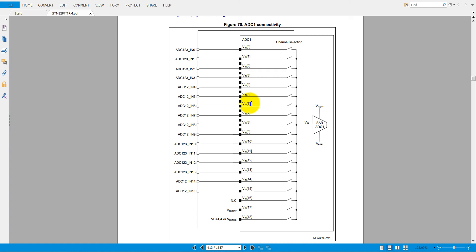We have already seen the ADC program in our previous tutorials, but unfortunately we were unable to modify the code because those projects were in read-only mode.